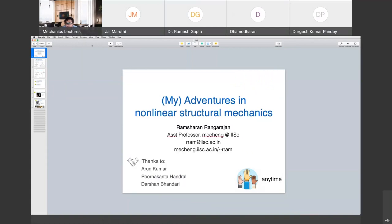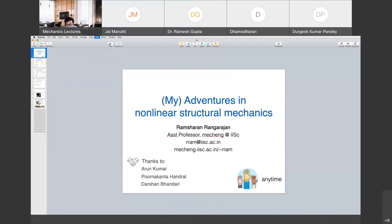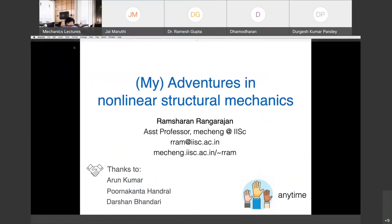Good morning everybody, and good evening, depending on wherever you are, and welcome to the lecture today. I would like to welcome Dr. Ram. He's an assistant professor in the Department of Mechanical Engineering at Bangalore. His group works on nonlinear solid mechanics, using a combination of mechanical modeling, numerical simulations, and tabletop experiments. I'm really excited to hear what Ram has to say, and I'm pretty certain all of you are too. Thank you very much for accepting the invitation. I'm looking forward to your lecture.